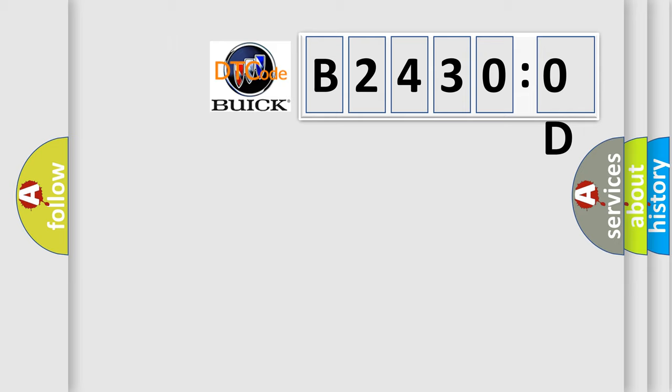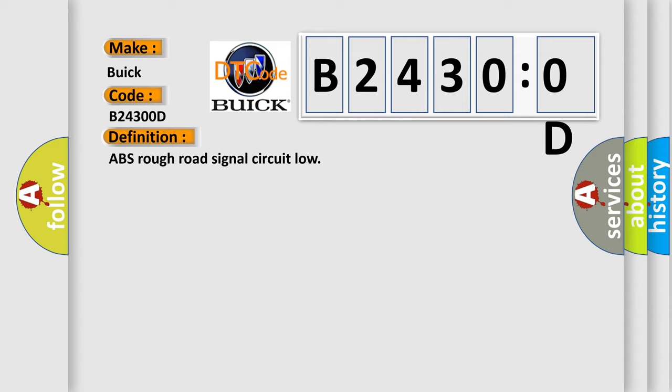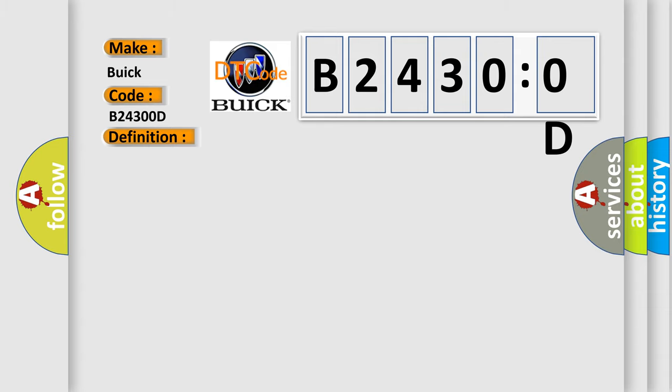So, what does the diagnostic trouble code B24300D interpret specifically for Buick car manufacturers? The basic definition is ABS rough road signal circuit low. And now this is a short description of this DTC code: Signal from slabs AQ short circuit to earth.